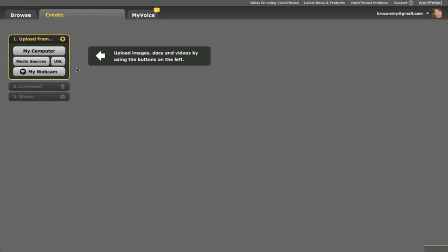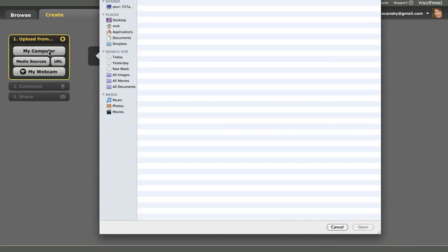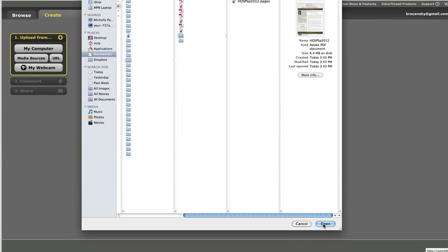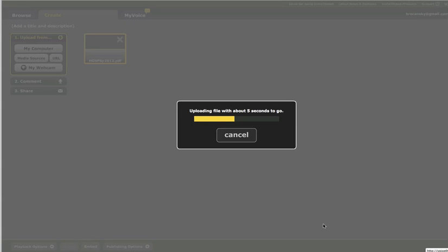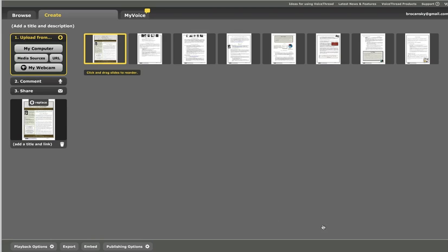I'm going to click on My Computer to simply pull in a PDF from my computer. I will click Open, and now the file will load into VoiceThread. This is a multi-paged PDF file, and you'll see that each page will load as its own individual thumbnail on the Create page in just a moment, and there they are.